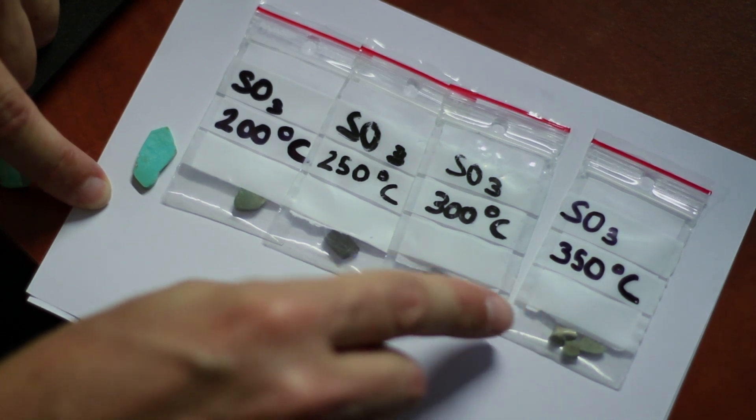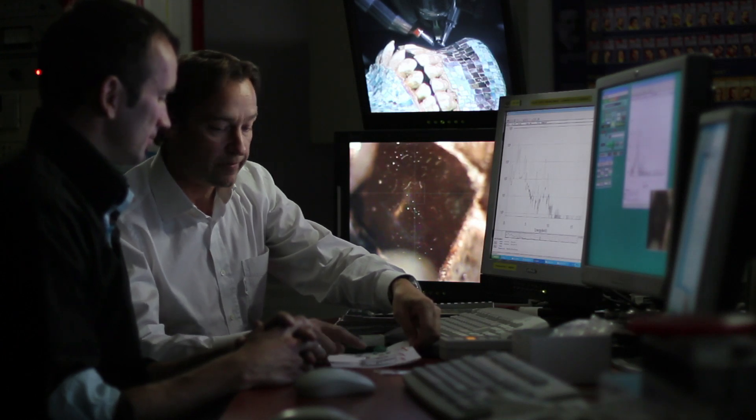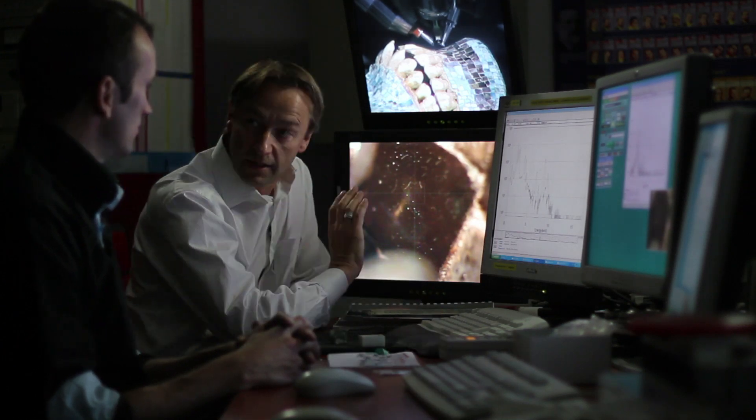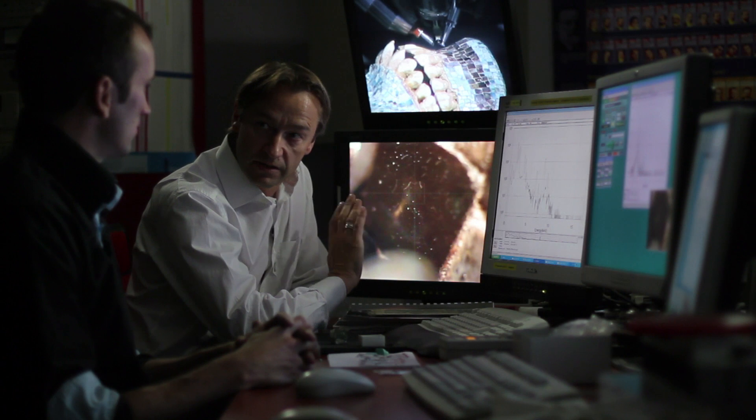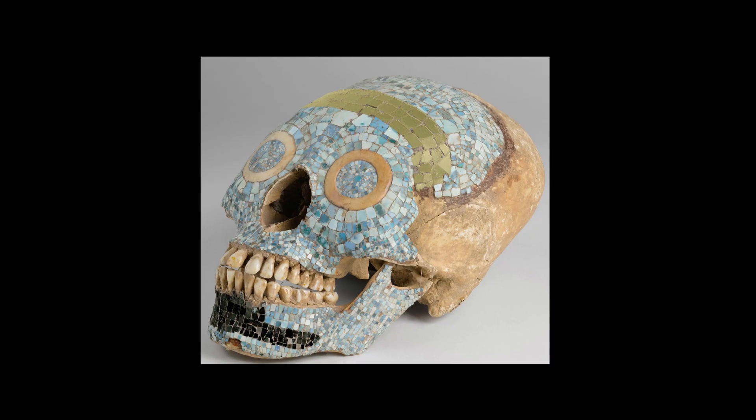Au-delà de 300 degrés, ça ne sert à rien car elle se décompose et devient laiteuse. On est donc en présence d'un matériau inconnu : de la turquoise chauffée. Ça n'a jamais été signalé auparavant. On peut dire que le masque a aujourd'hui un bandeau noir et un labret noir, mais à l'époque, quand il a été fait, il n'était probablement pas comme ça — il devait avoir un bandeau doré et la partie du bas était réellement noire.